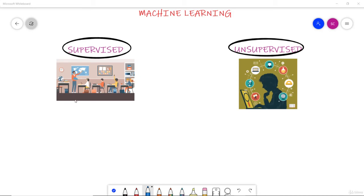When discussing the advantages and disadvantages of unsupervised learning, a question might arise: what is the basic difference between supervised learning and unsupervised learning? As you can see in the picture, in supervised learning a trainer or teacher teaches the student — they train several models in such a way that they can respond to the corresponding inputs.